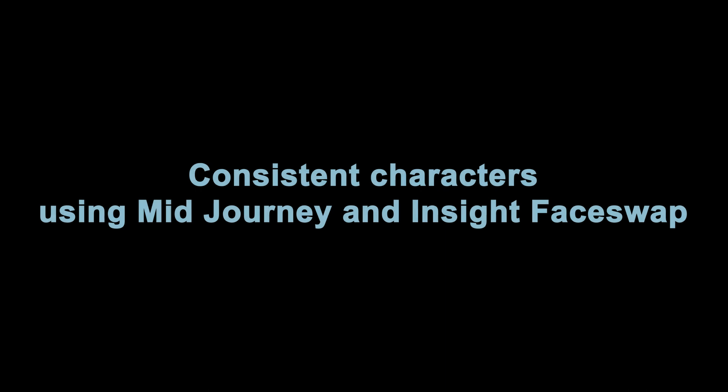Hello and welcome to this short tutorial on how to create consistent characters using Midjourney and Insight Face Swap. A couple of general points before we start.